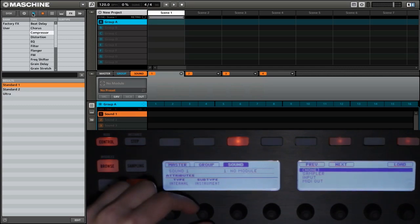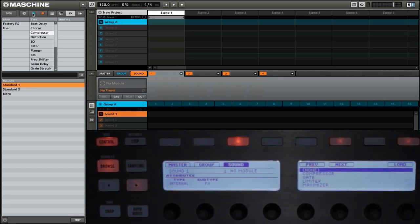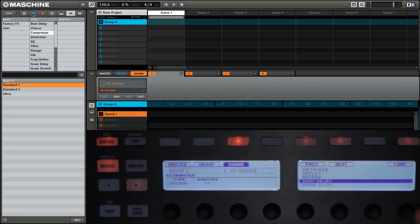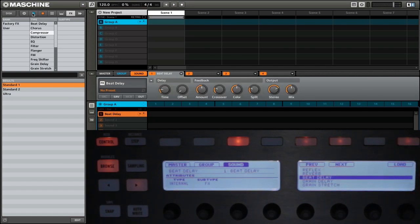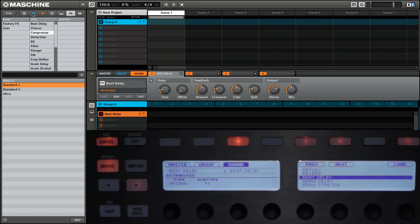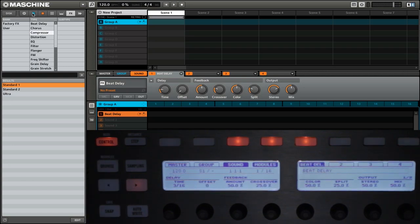We're going to go back to the effect subtype. Now on the right display, we have all of the different effects that come with Maschine. So if we want a delay, we can simply go down and then add our delay by pressing load. Now we've loaded the standard beat delay. When we want to get out of the module browser, you can simply hold shift and then press browse.